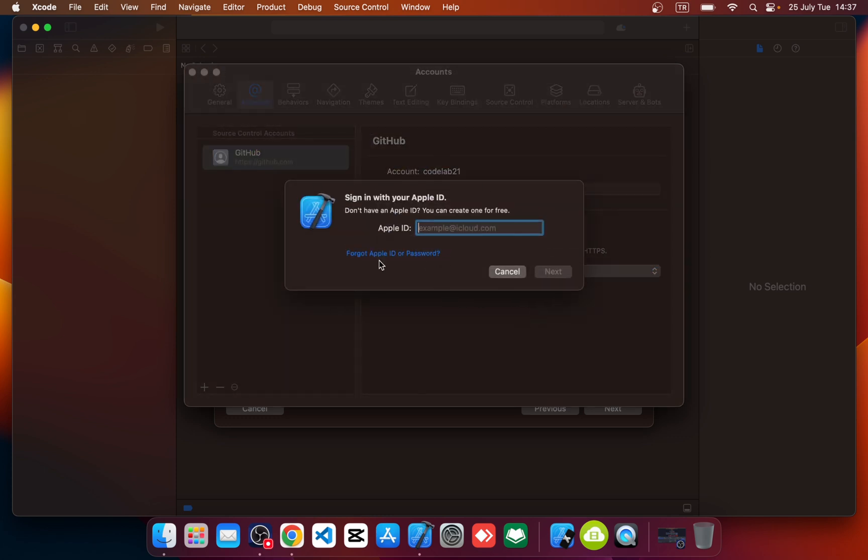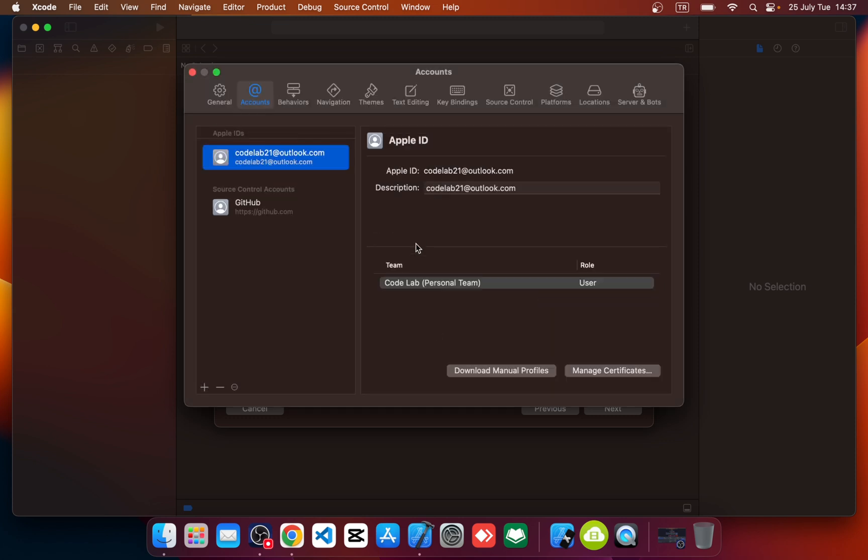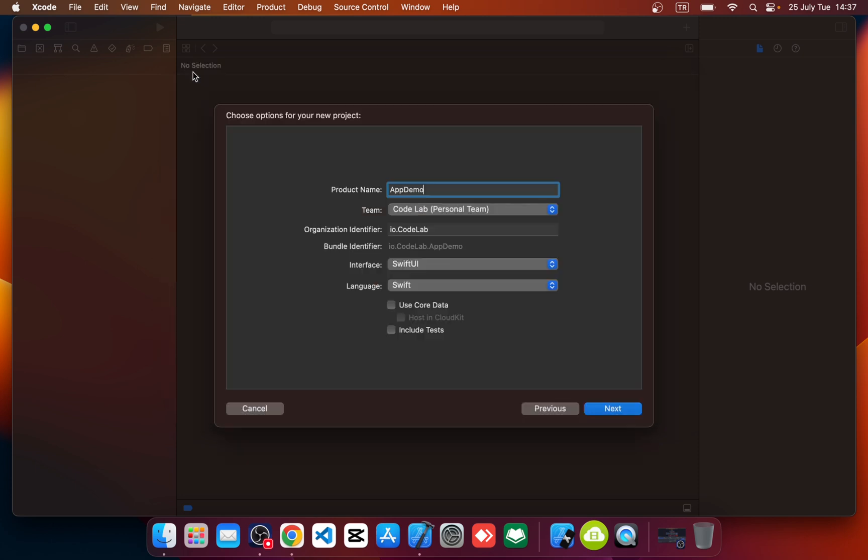So let's sign in. Okay, after sign in you should see your Apple ID here. Okay, so now we can close settings panel. Choose your Apple ID and click next.